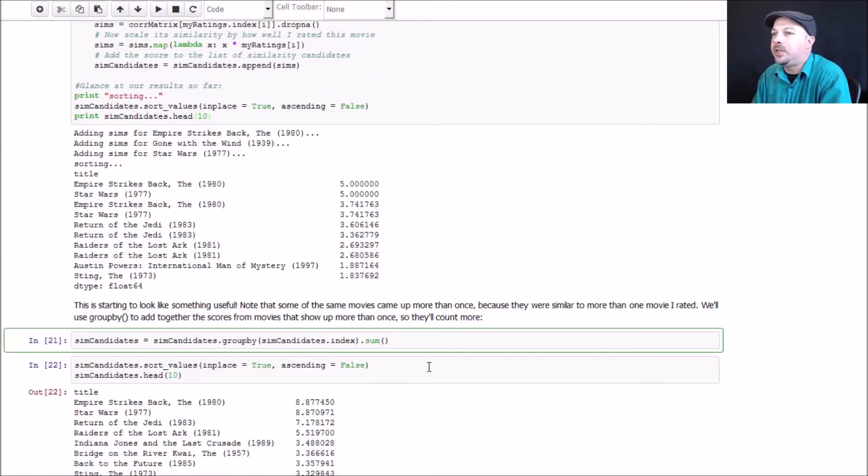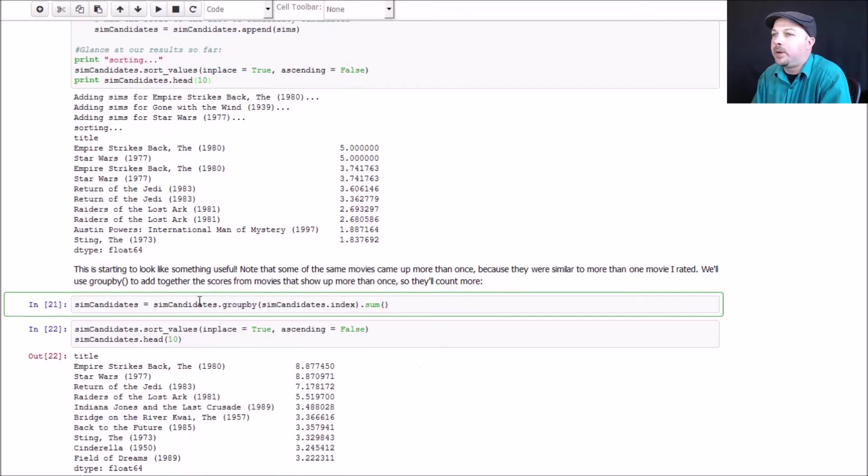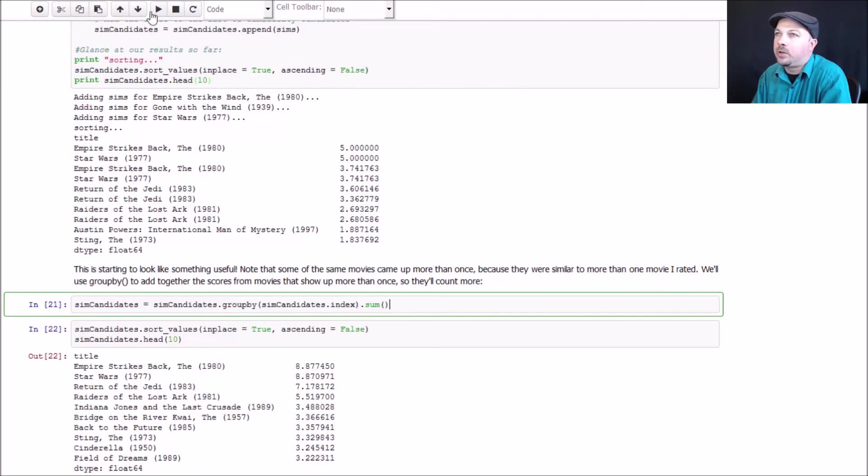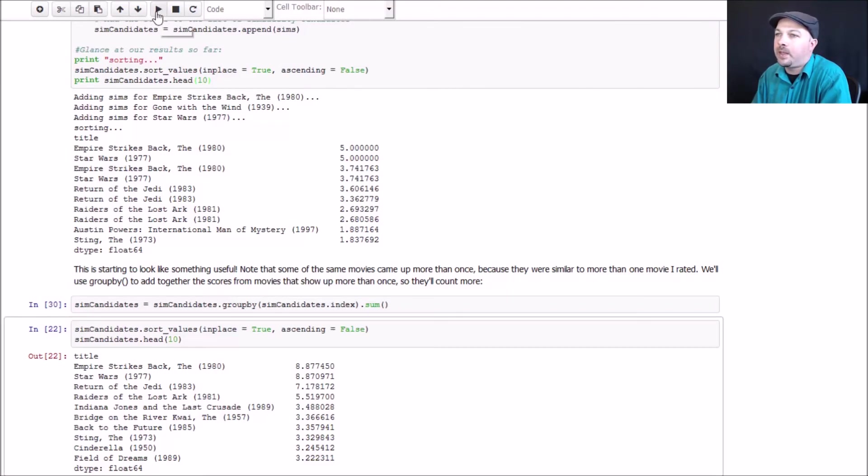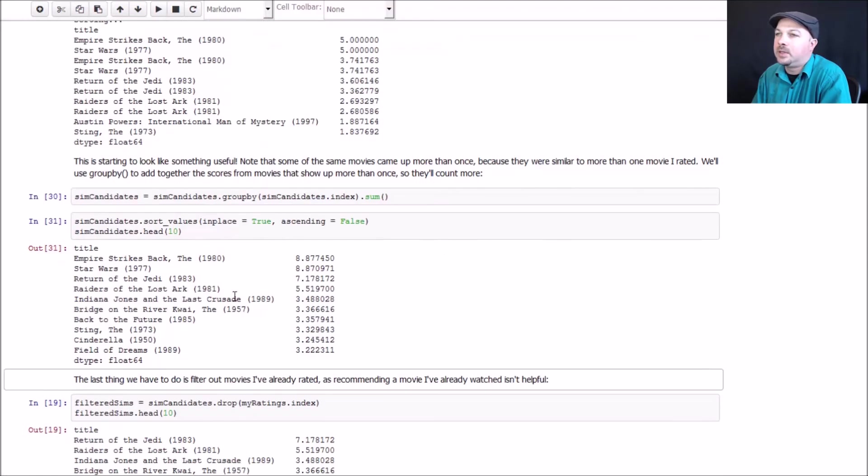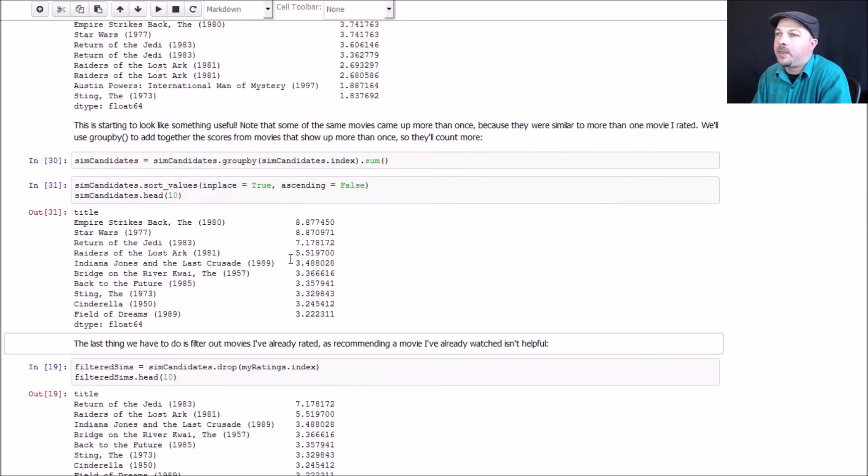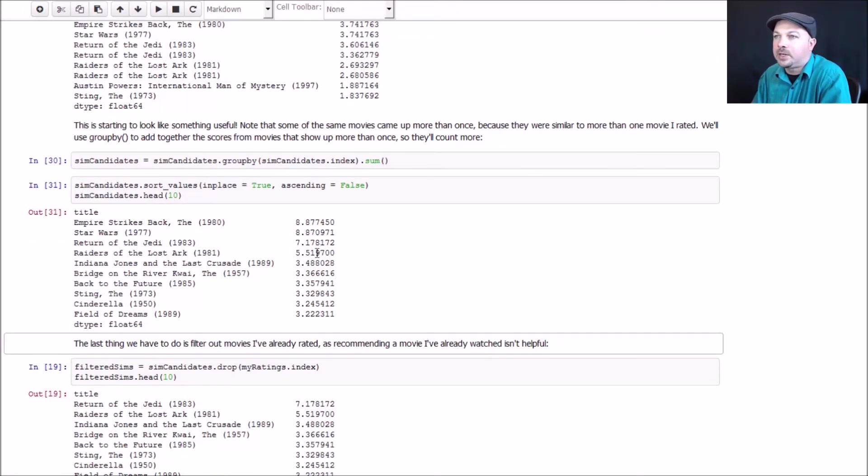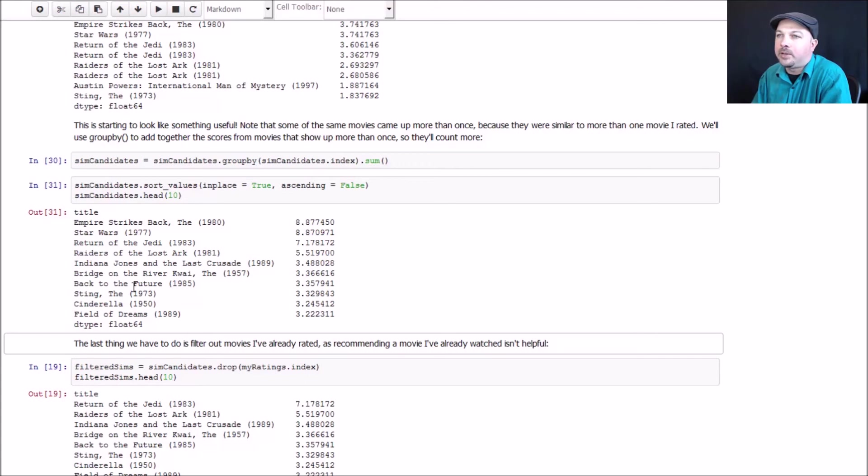We're going to use the group by command again to group together all of the rows that are for the same movie. And we will sum up their correlation scores. And look at the results. Hey, this is looking really good. So Return of the Jedi comes out way on top, as it should, with a score of seven. Raiders of the Lost Ark, a close second at five. And then we start to get to Indiana Jones and the Last Crusade, and some more movies, Bridge on the River Kwai, Back to the Future, The Sting. These are all movies that I would actually enjoy watching.